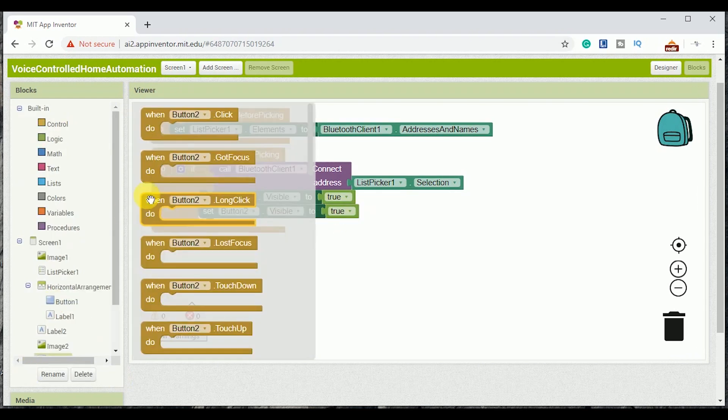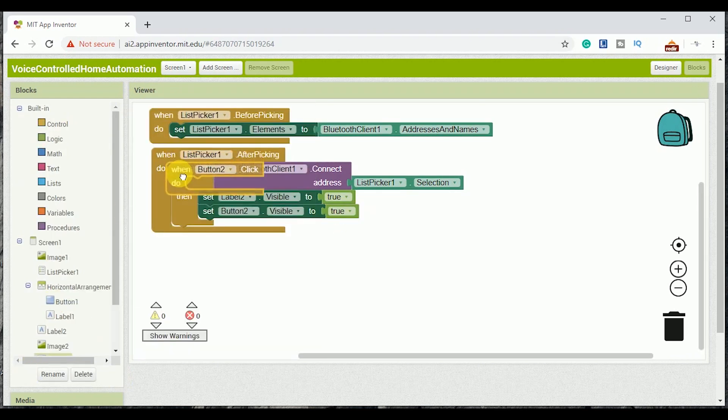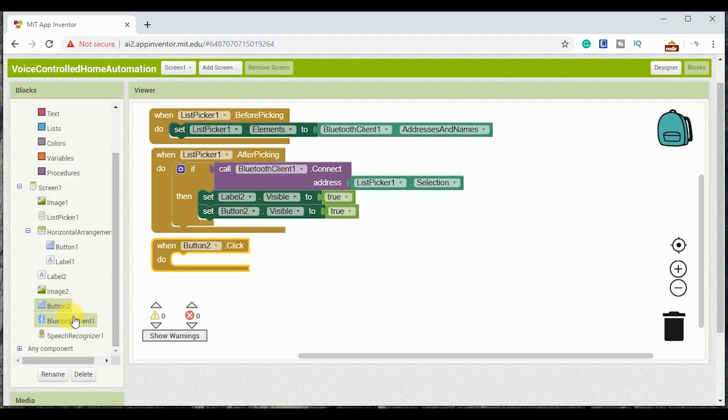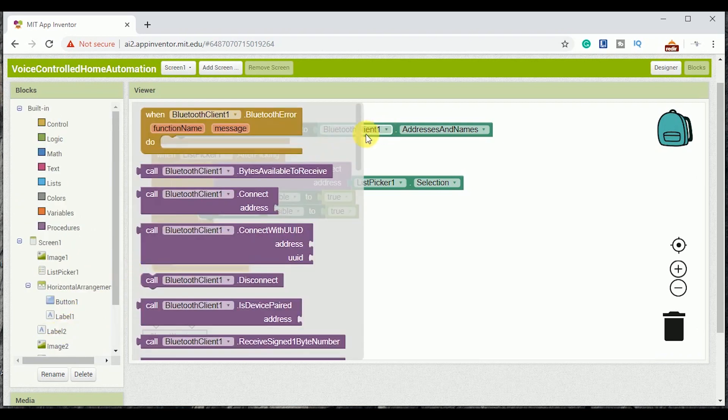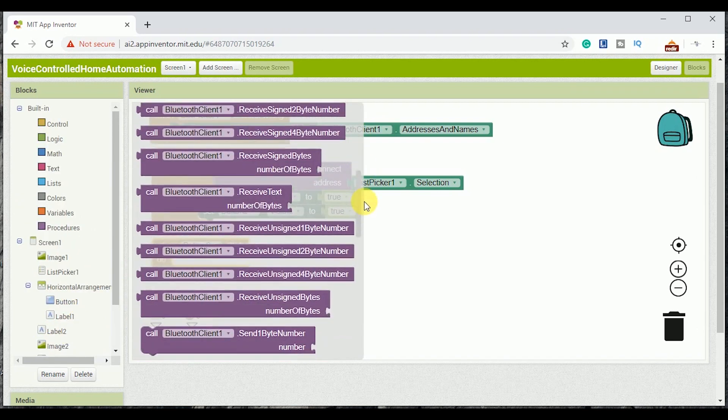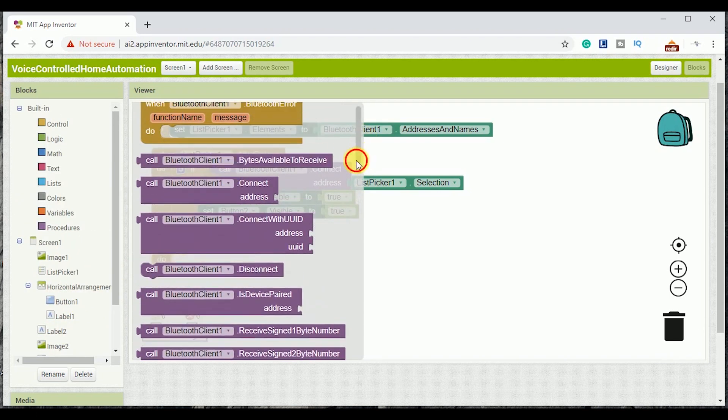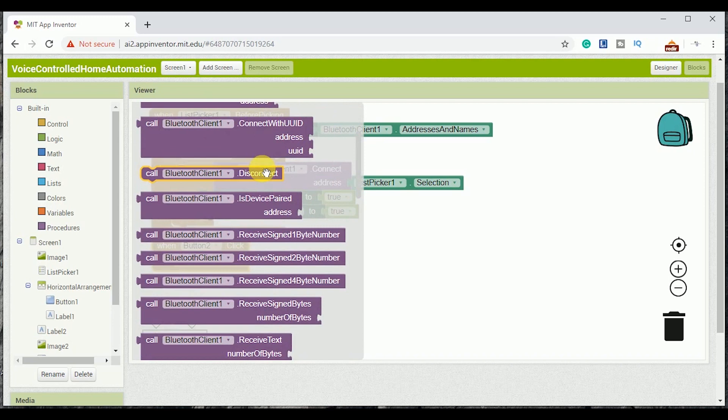Next I am adding a condition here: what would happen if the button 2 is pressed. The Bluetooth would be disconnected and both label 2 and button would also become invisible.